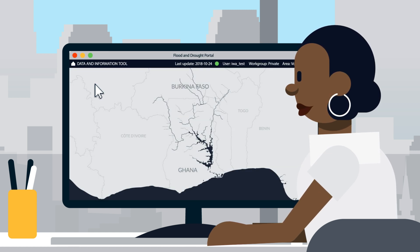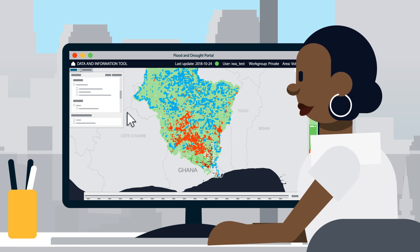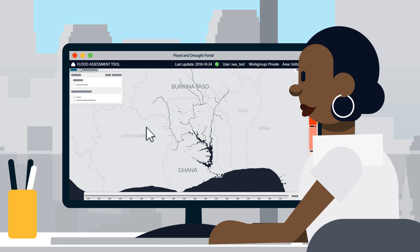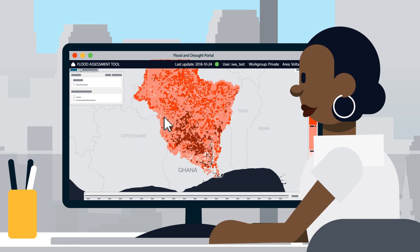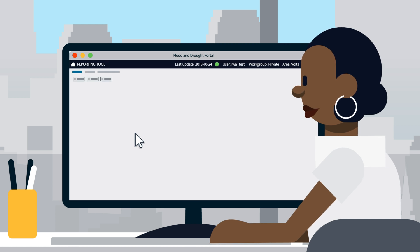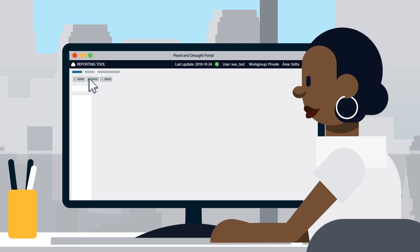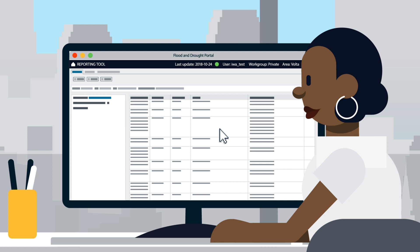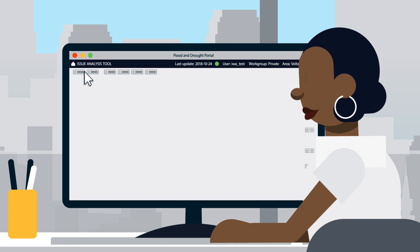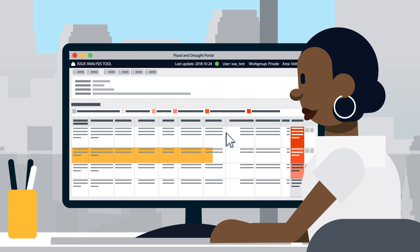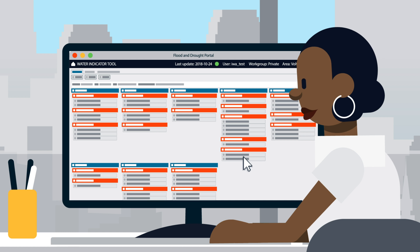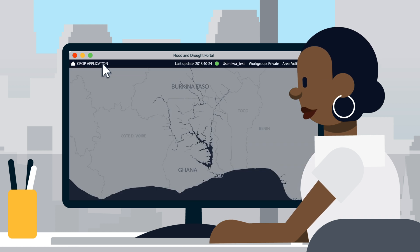Users can access near real-time satellite data, seasonal forecasting, and climate projections using the Data and Information Tool. The level of risk can be determined using the Flood and Drought Assessment Tools, and reports containing this information can be generated automatically and shared using the Reporting Tool. The Issue Analysis Tool can identify the root causes behind a problem, and the Water Indicator Tool can help identify indicators to monitor these issues.